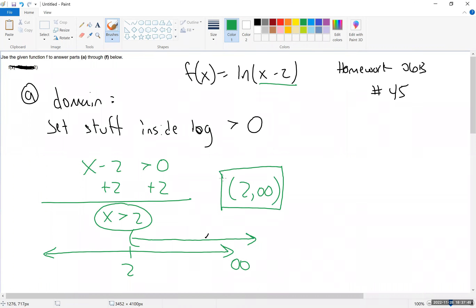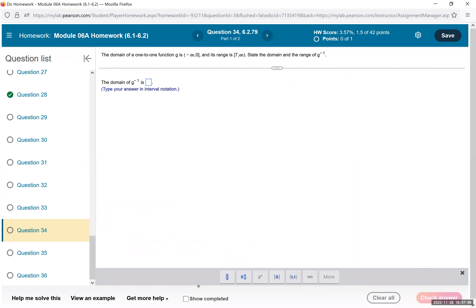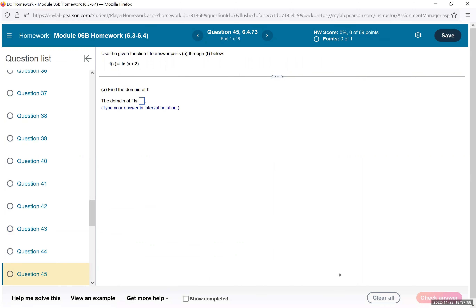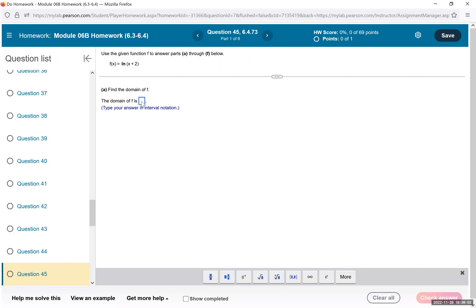You'll notice my question is not the same as the one we're doing, but that's fine — I'll show how to go through it. My domain is actually negative 2 to infinity, but the example we did is correct. To go to part B, we need to choose the graph.